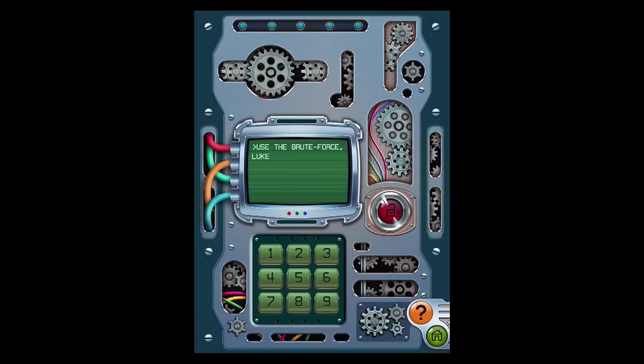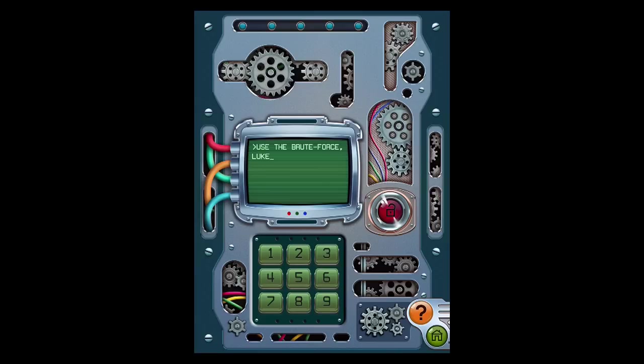Now, the clue is use the brute force Luke. This has two meanings. First of all, you want to brute force the keypad, meaning trial and error. So it goes like this: two, four, five.